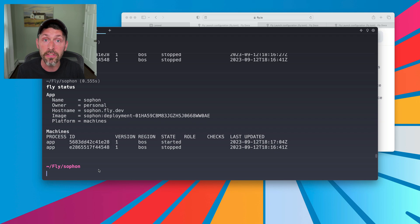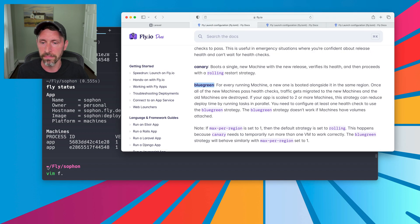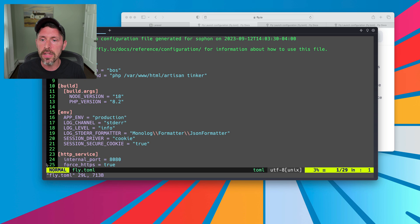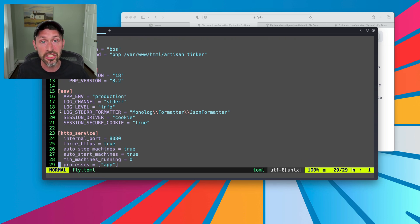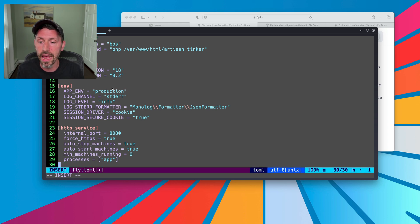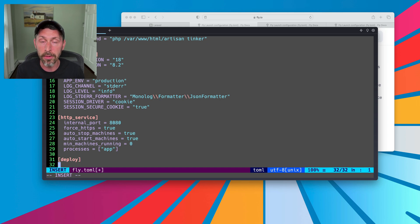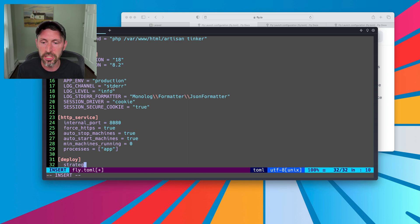All this configuration is done in your fly.toml file. So let's go ahead and edit my fly.toml. We can see we have the build section, our env section, our HTTP service section, and all that good stuff. The first thing I'm going to do is set up a deploy section. The deploy section has the option to let us set the deploy strategy. So under the brackets for deploy, because we're working in a toml config, we'll do two spaces, and I'm going to do strategy equals, in quotes, blue-green.